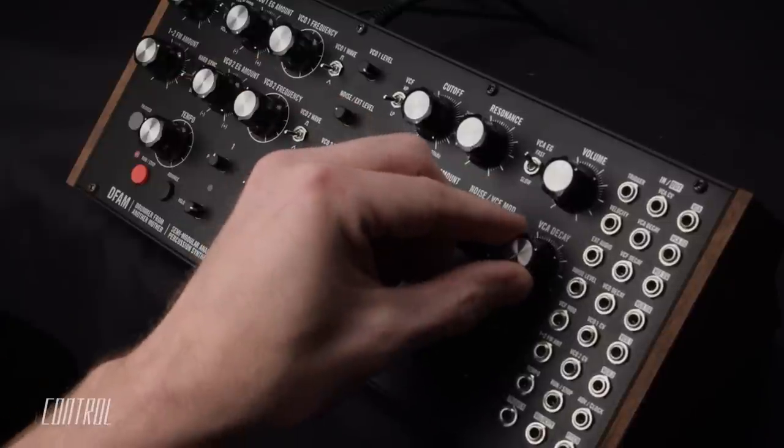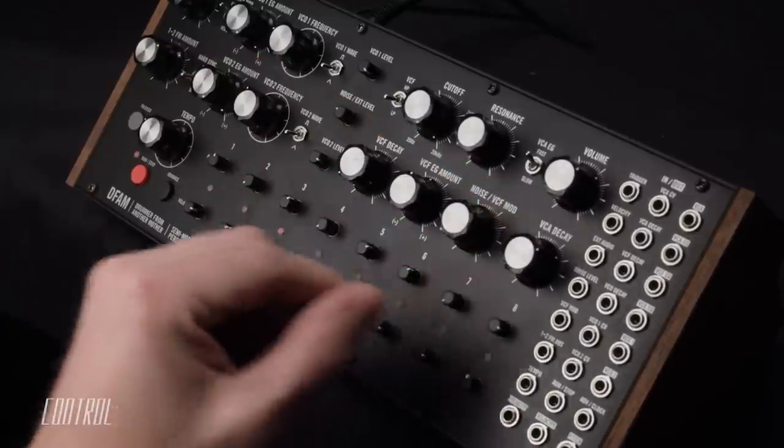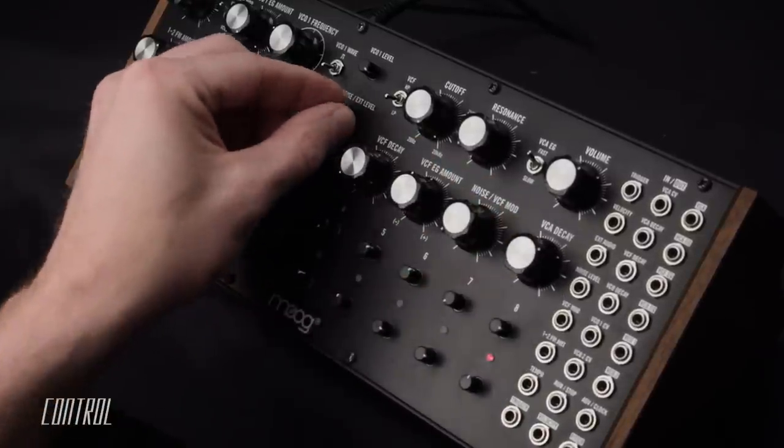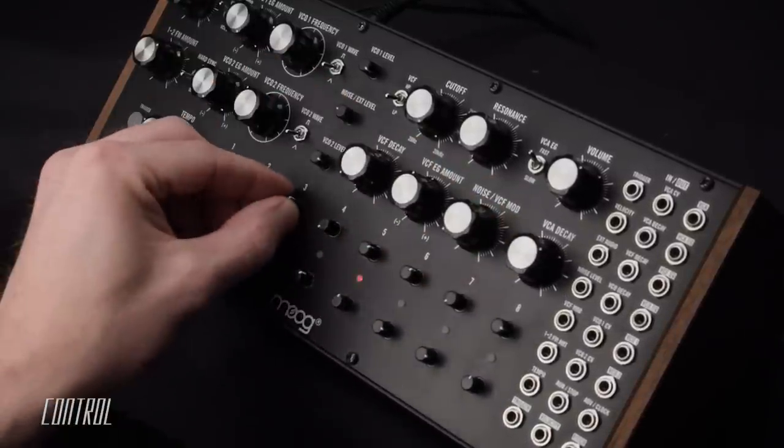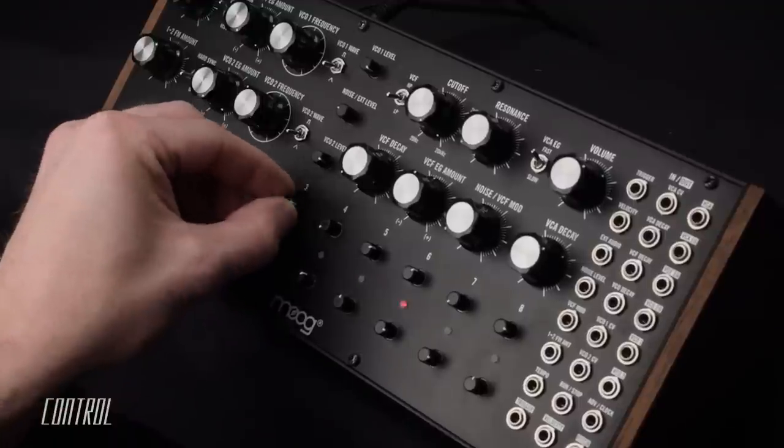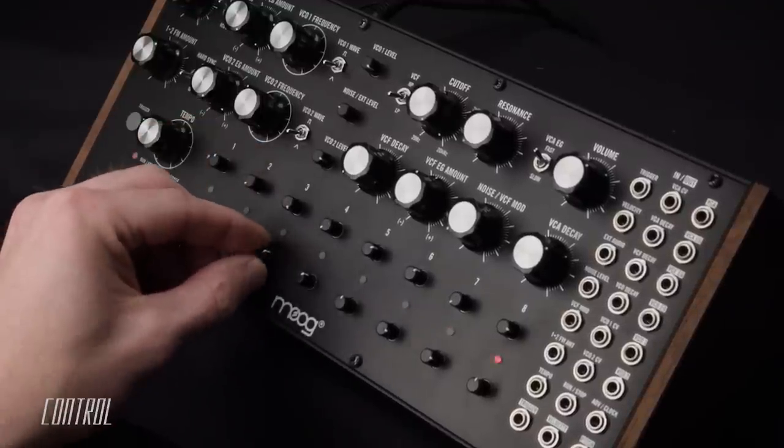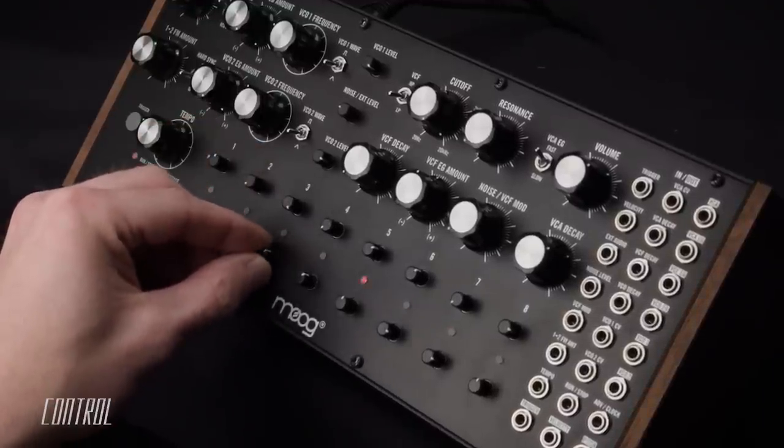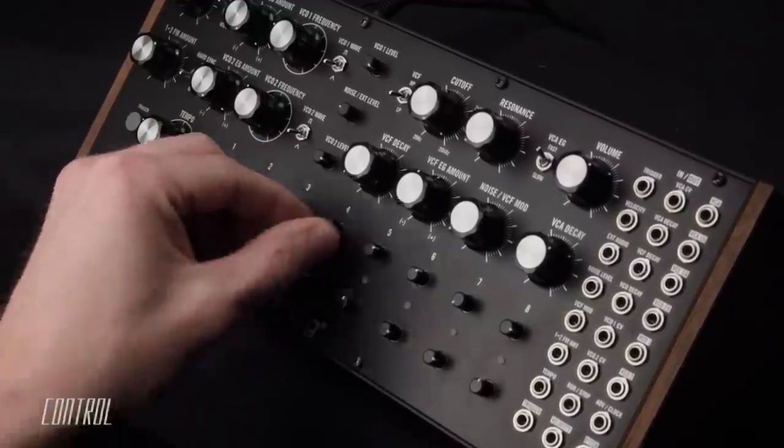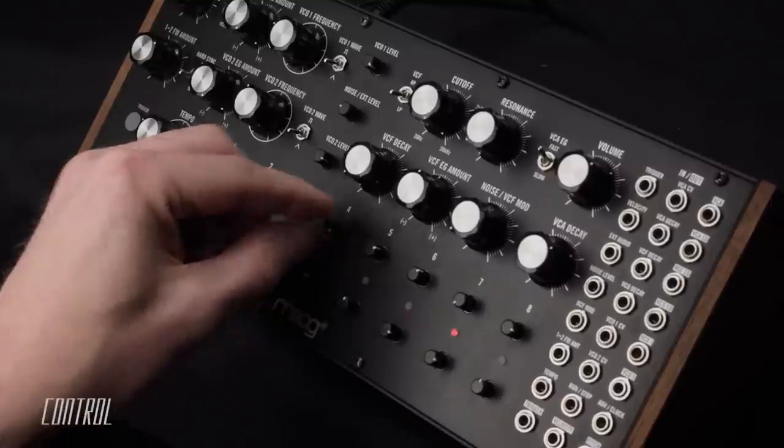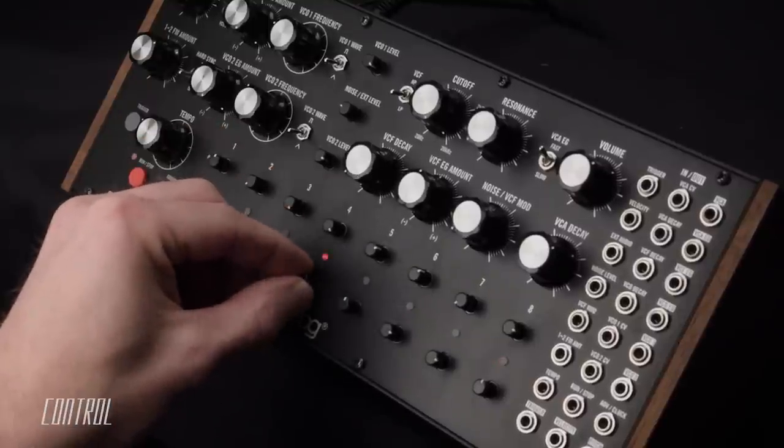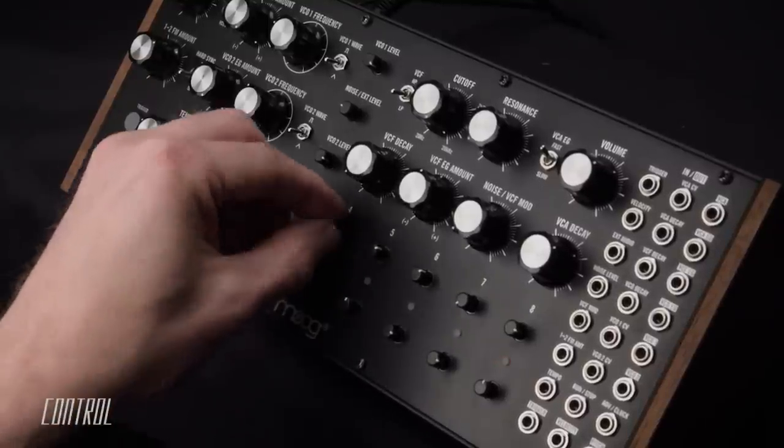Because noise has no inherent pitch information, adjustments to the sequencer pitch knobs will have no influence on it. But its output level is still sequenced by the velocity knobs.